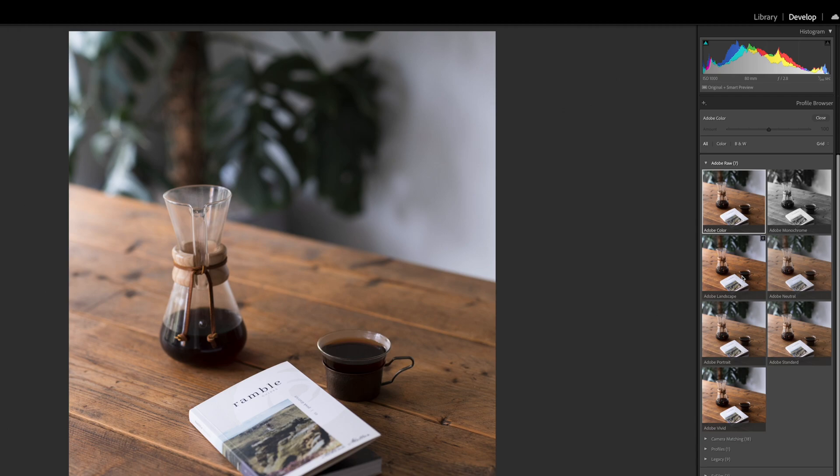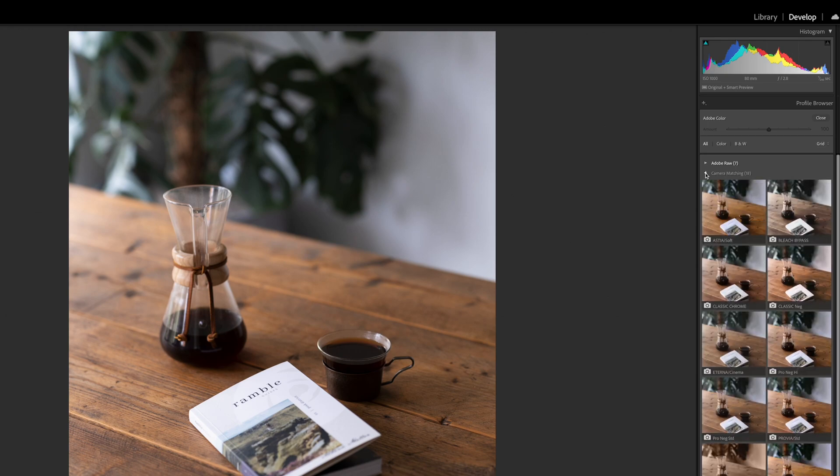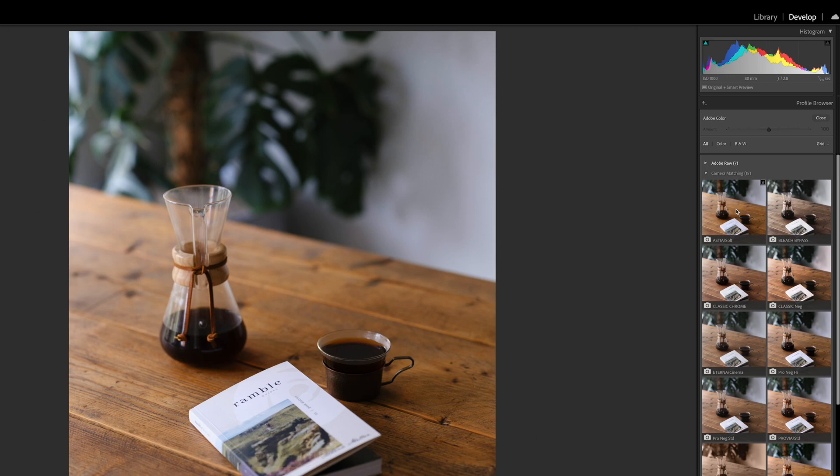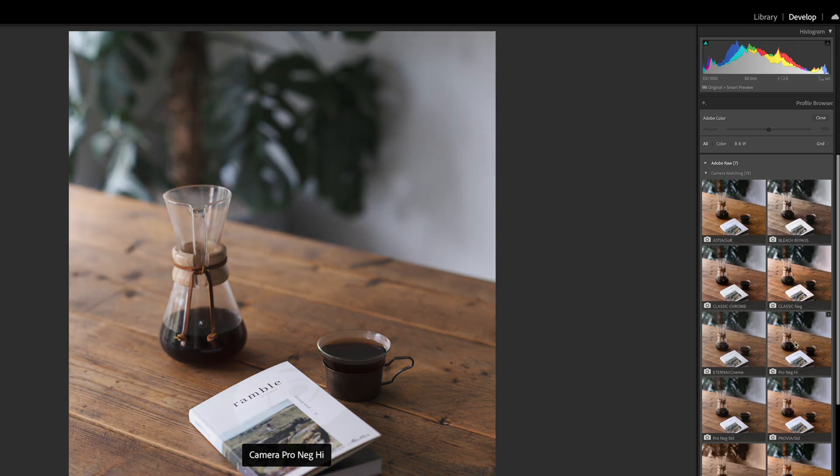You can select one of these and just below that you'll see the camera matching profiles. Since this image was shot on a Fuji camera these are all the Fuji camera matching profiles - what would be applied in camera if shooting JPEG, but you can also choose these when editing the raw file.